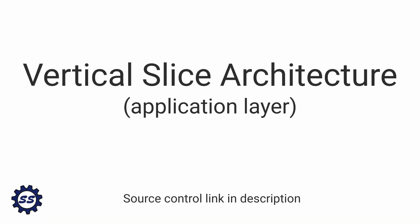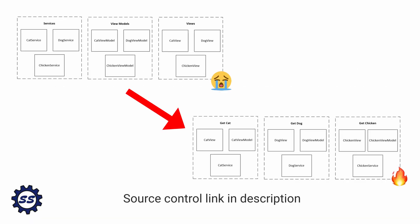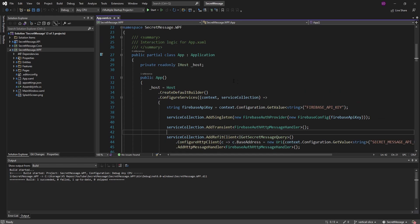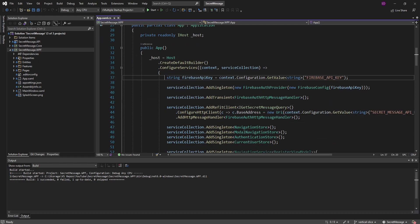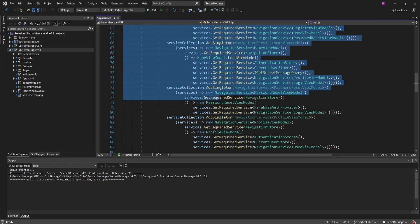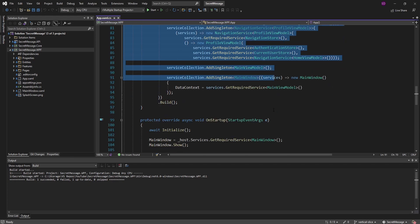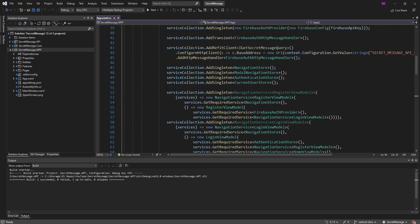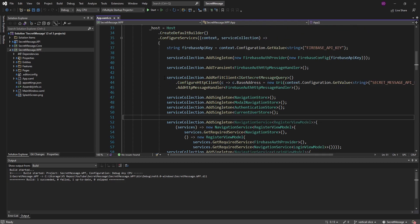Now that we've decomposed our WPF application into vertical slices to increase its cohesiveness, we can leverage this to clean up our application startup. Specifically, I want to tackle this app.xaml.cs that has all of our dependency injection setup, because as you can see, this is very complex and just has everything mixed together, so it's hard to see what dependency injection registrations apply to which vertical slice in our application.